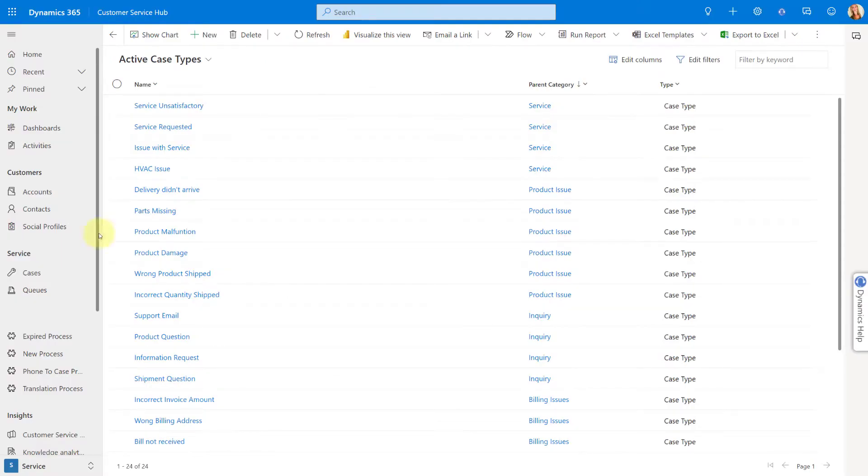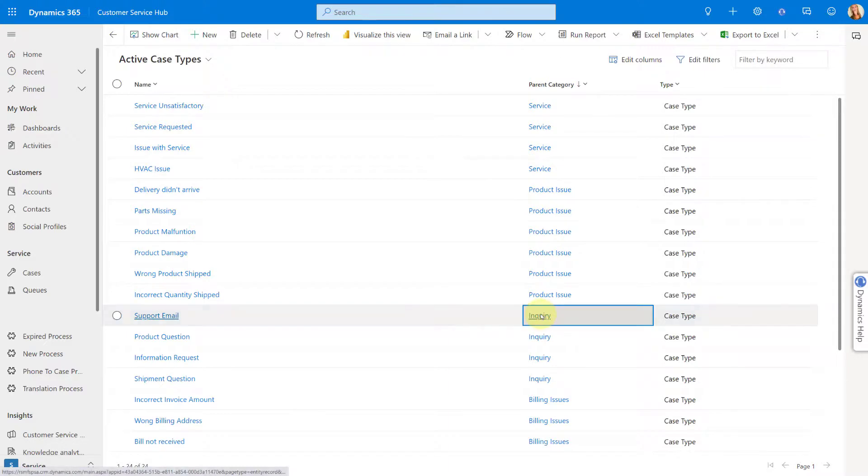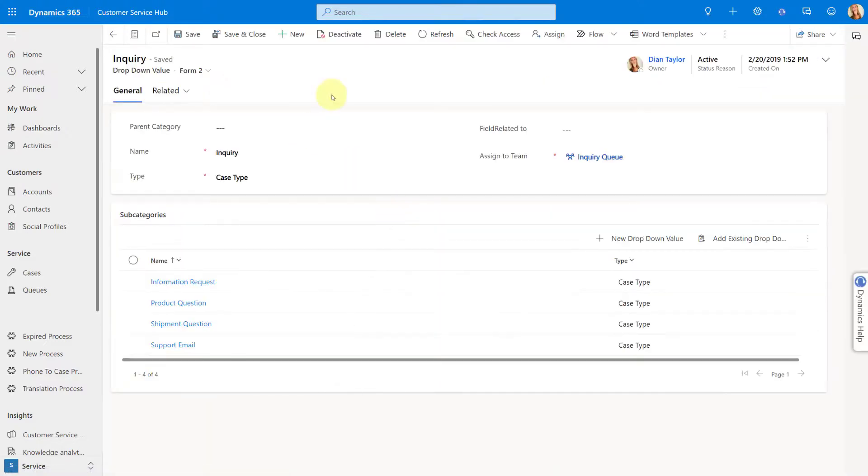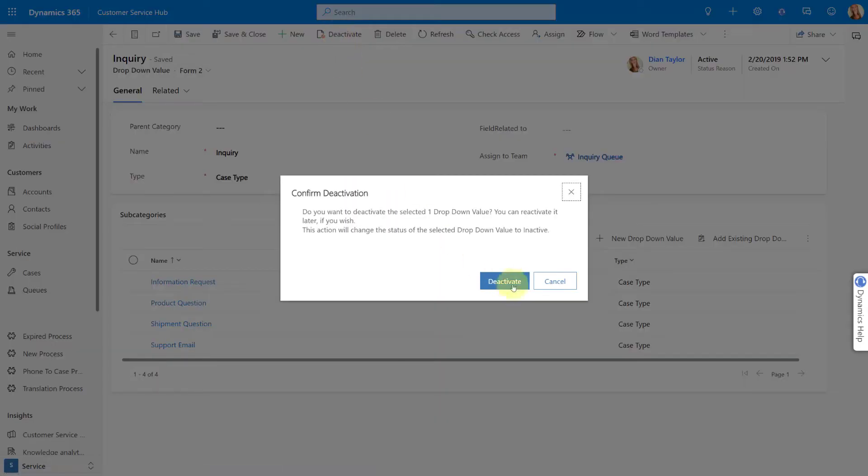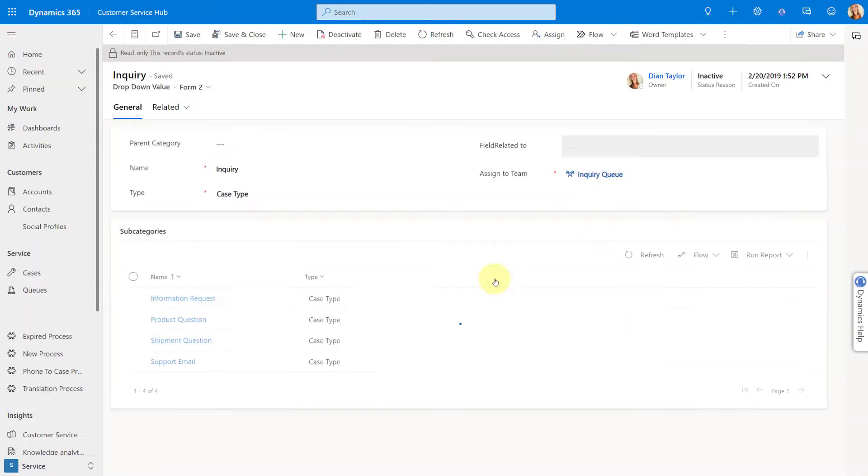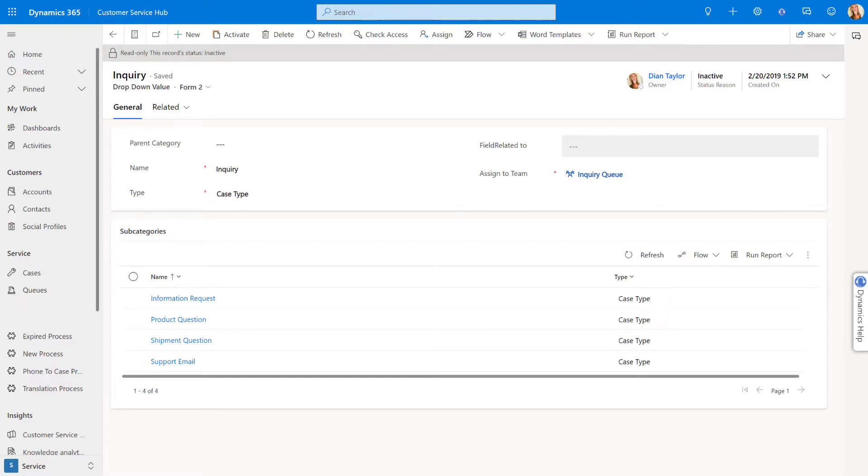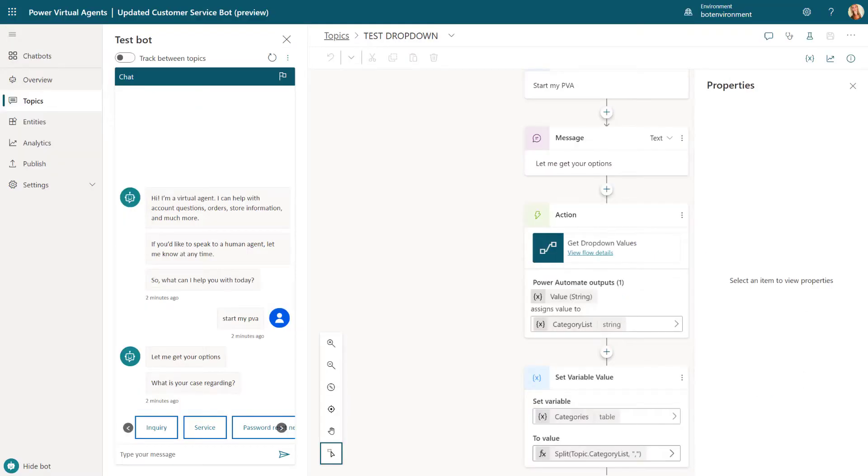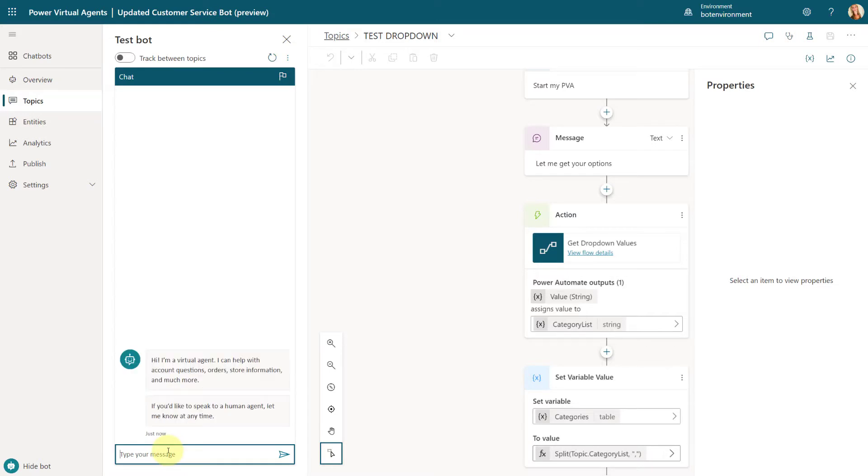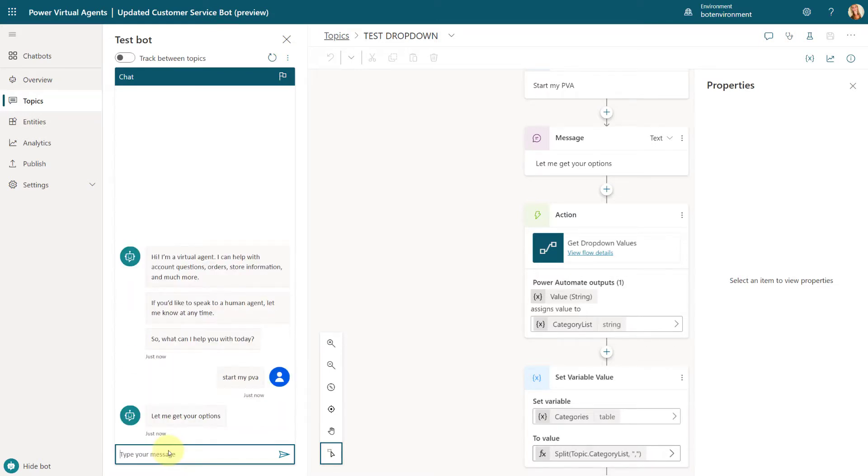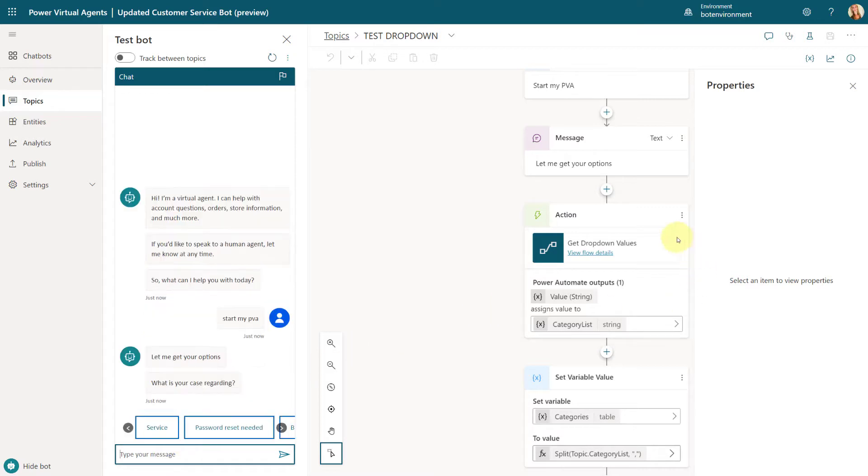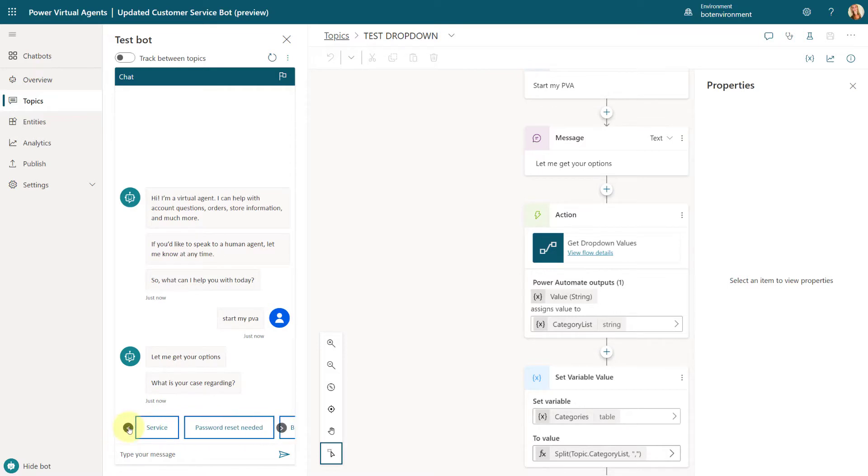So here we are back in the customer service hub. I'm going to my inquiry category. I'm going to deactivate that. And again, keep in mind, obviously this will only work if you actually are filtering on just the active records, right? In that dropdown table. And that's all configured in your power automate flow. So now let's go back to Power Virtual Agents and see if it is exactly doing what we're hoping it is going to do and not include this inactive dropdown value. So I'm going to refresh this.